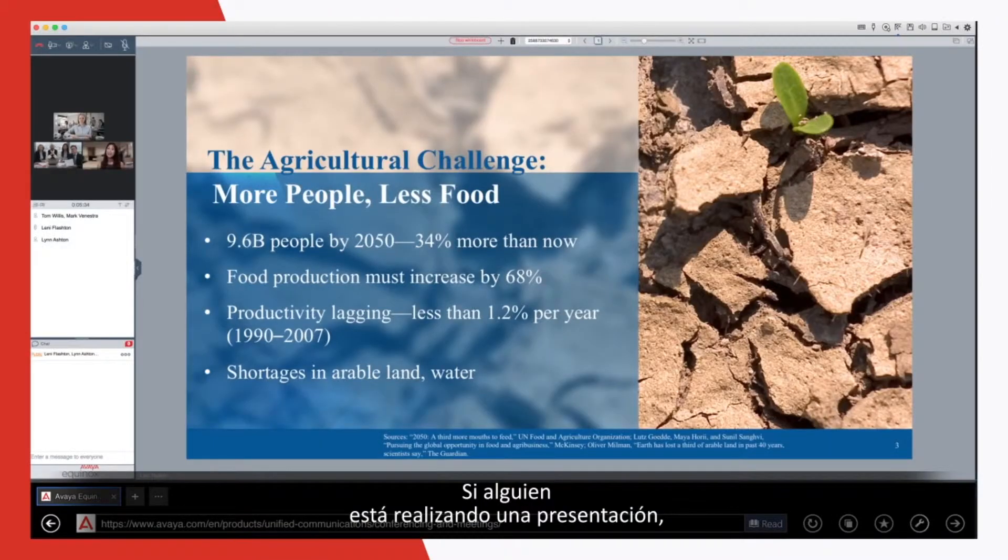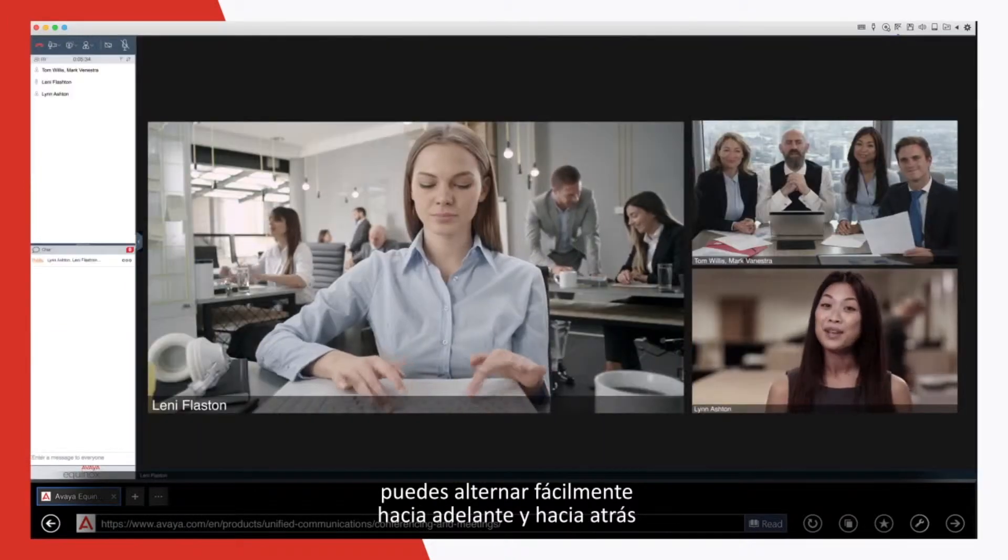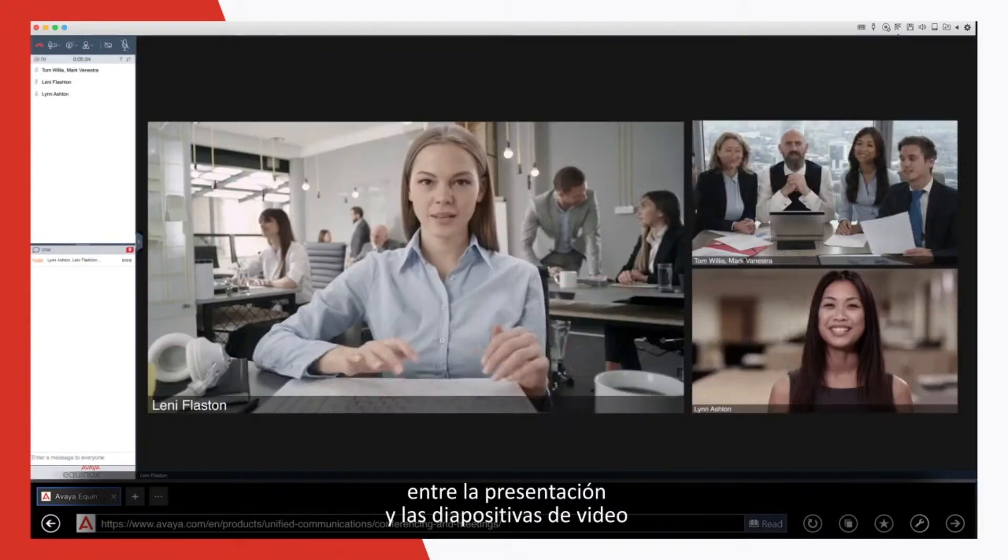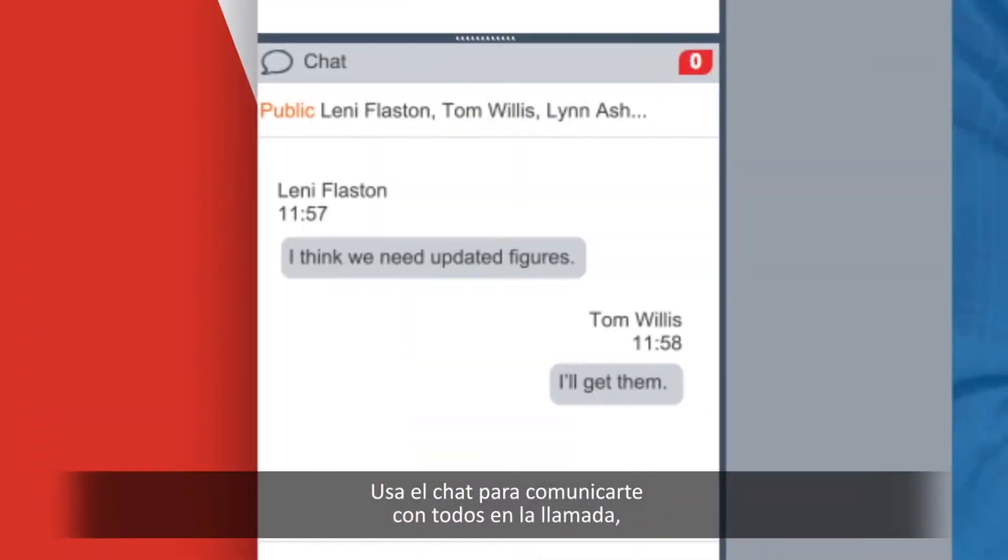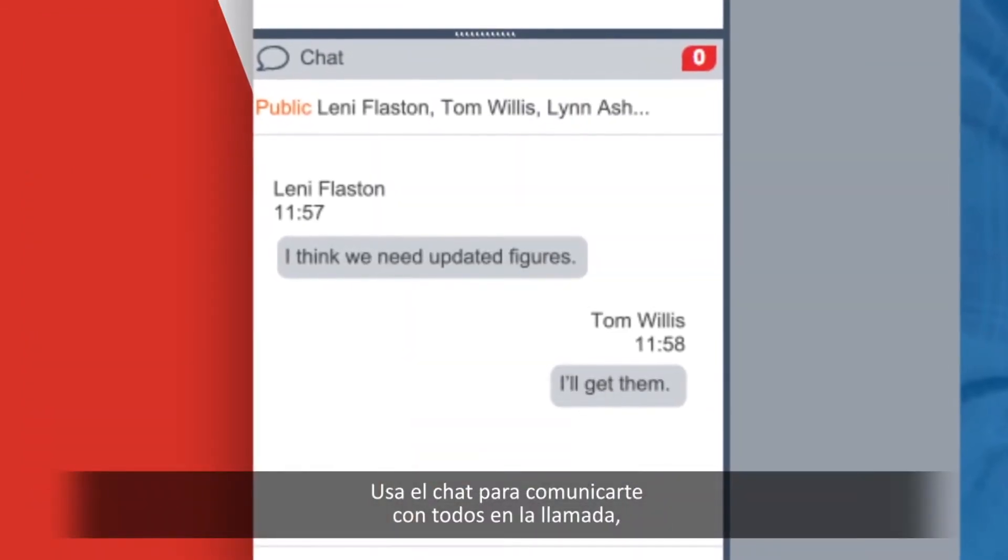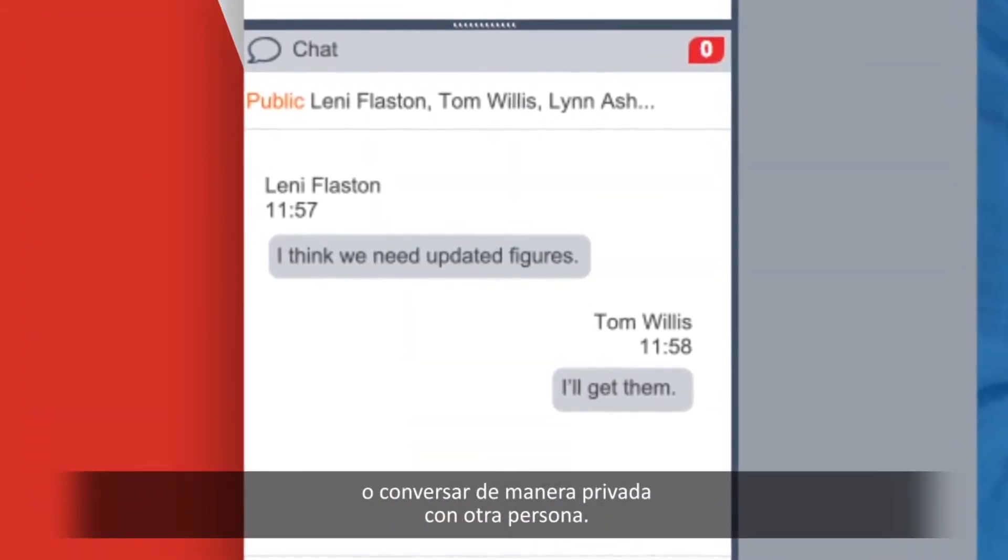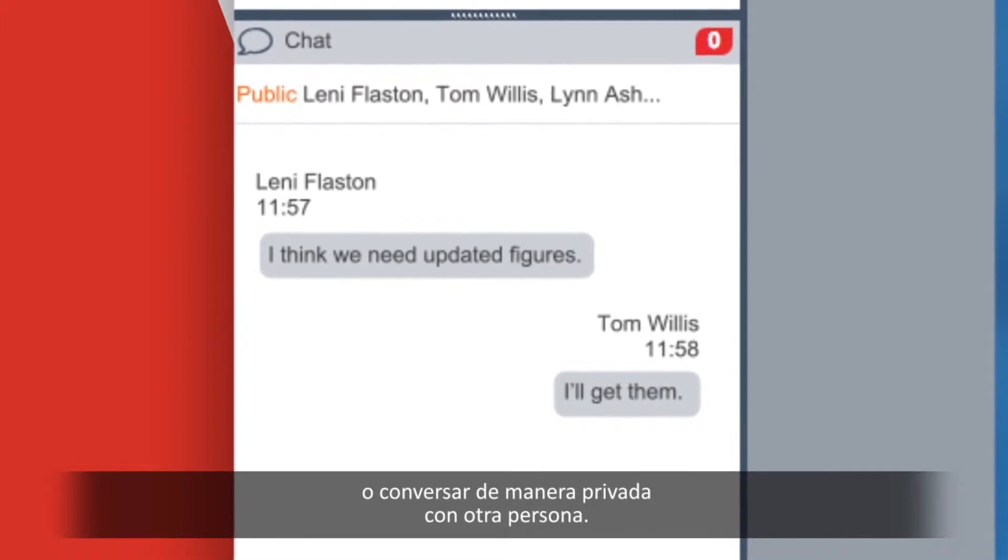If someone is presenting, you can easily switch back and forth between the presentation and video panes. Use chat to communicate with everyone on the call or chat privately with another individual.